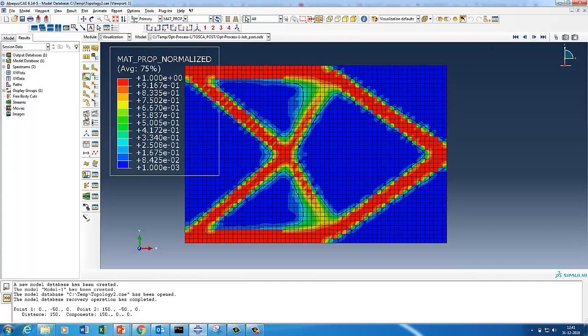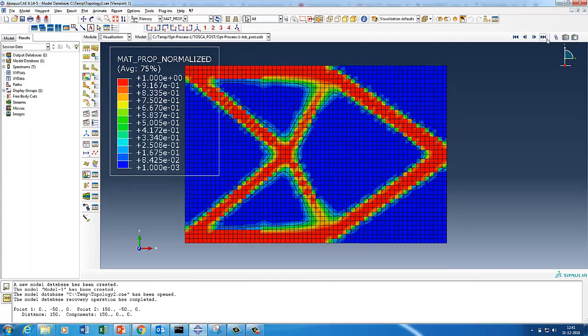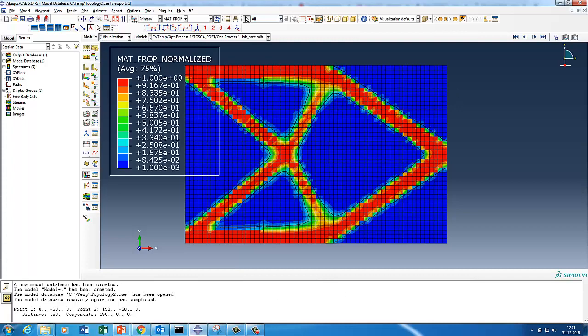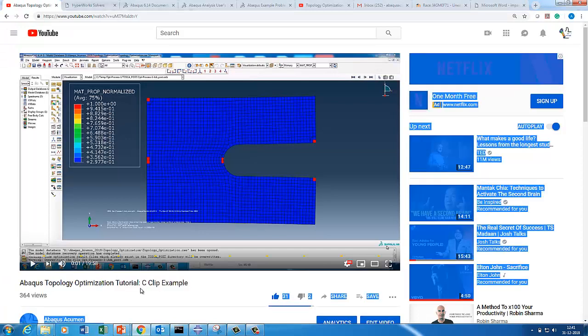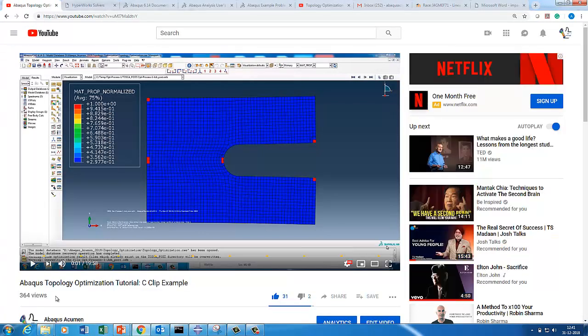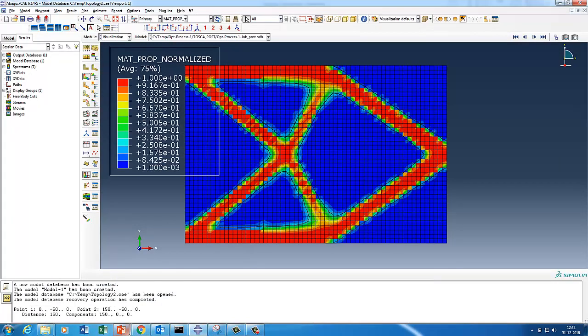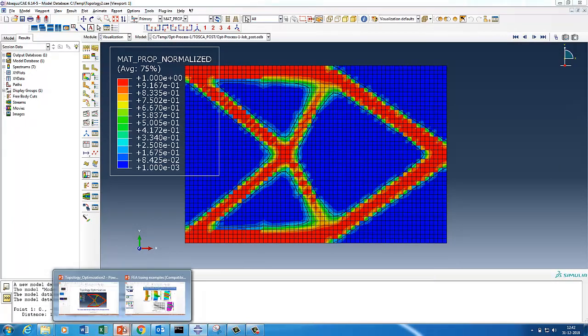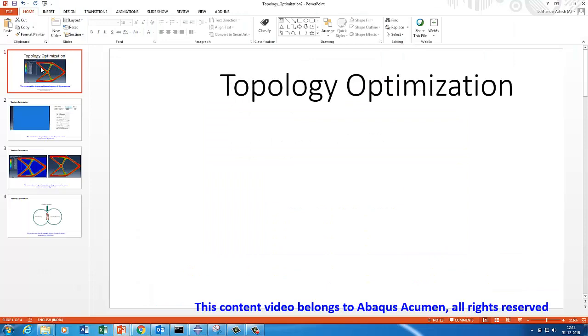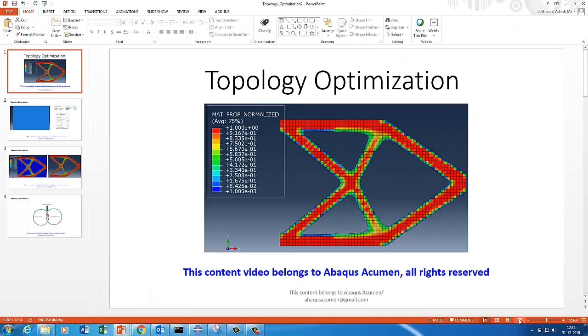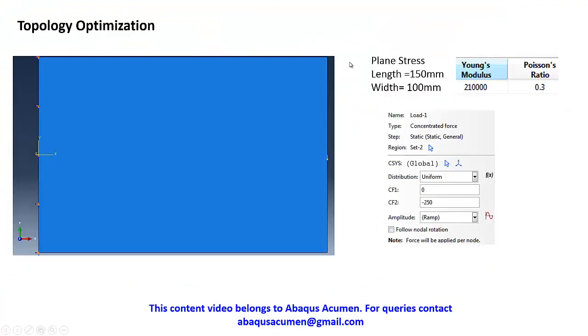This is exactly what we will try to do. We'll try to build a topology-based optimization structure out of a design space. Before going to this video, I strongly recommend to see our first video on the Abaqus topology optimization tutorial C-clip example. Let's go to the drawing board and quickly understand what we are going to do.